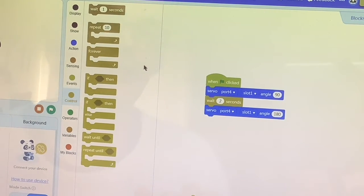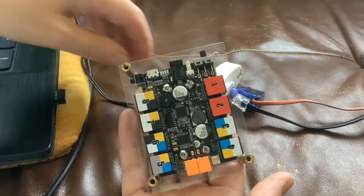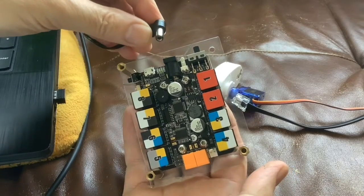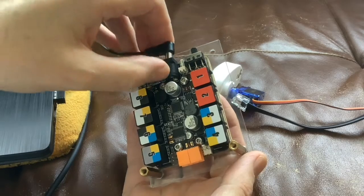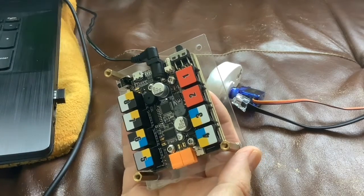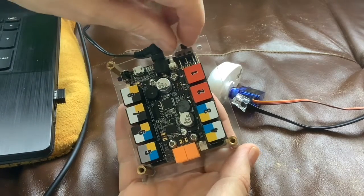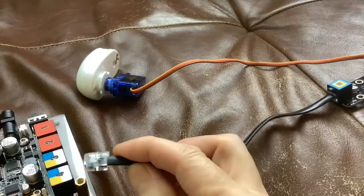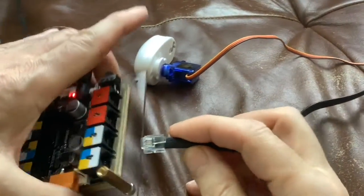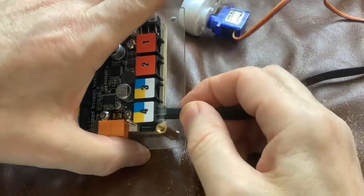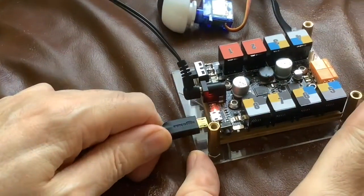We'll plug the Orion module into the power and turn it on. Let's plug the servo into port 4. USB connector in to the Orion.